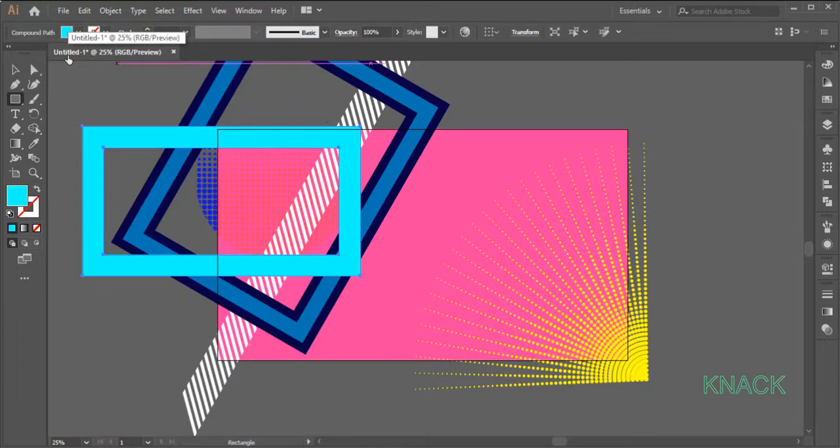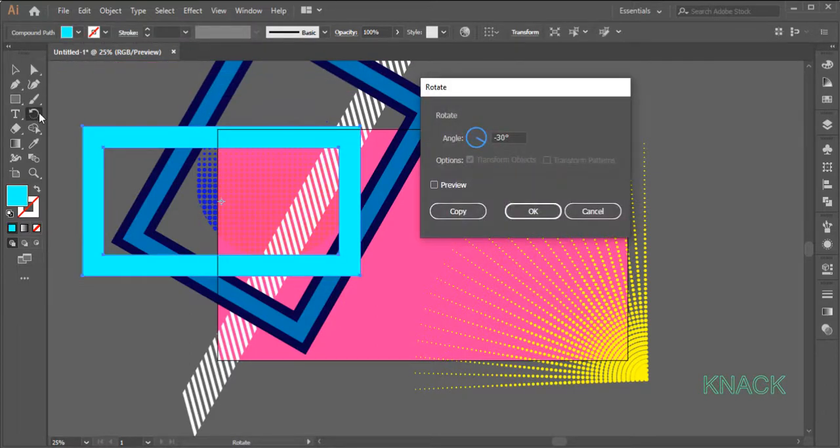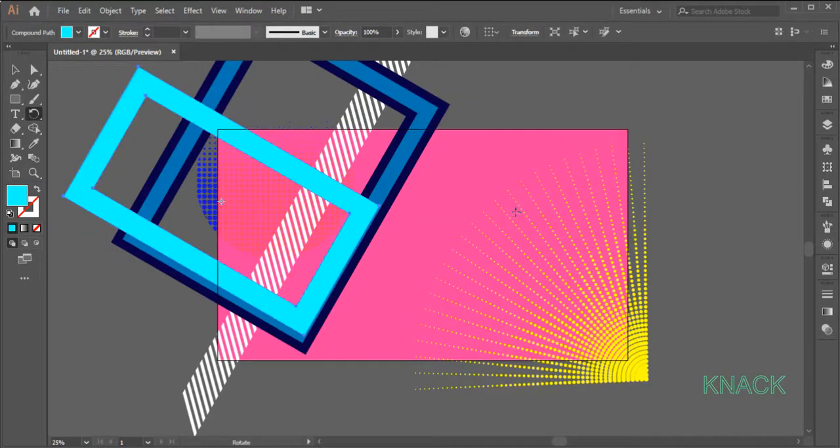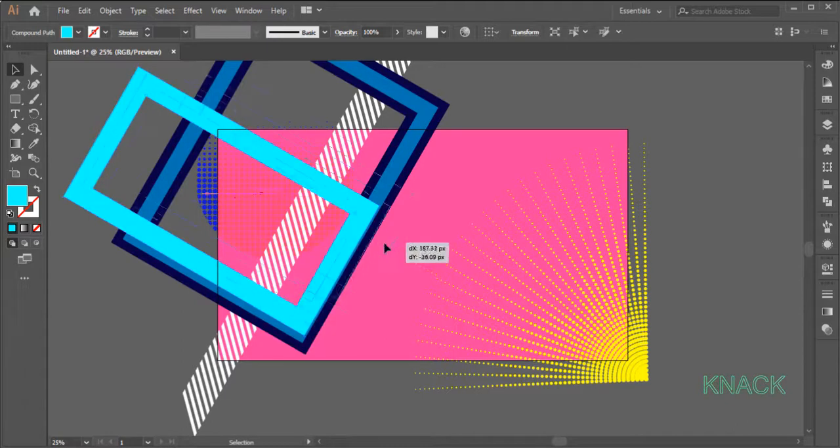With this selected, double click the Rotate Tool here and enter minus 30 degrees here. With Black Arrow Tool, adjust its position like this.